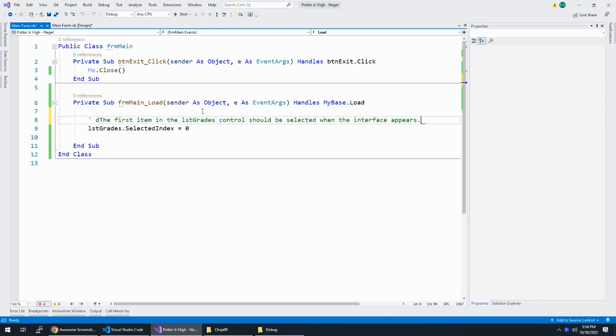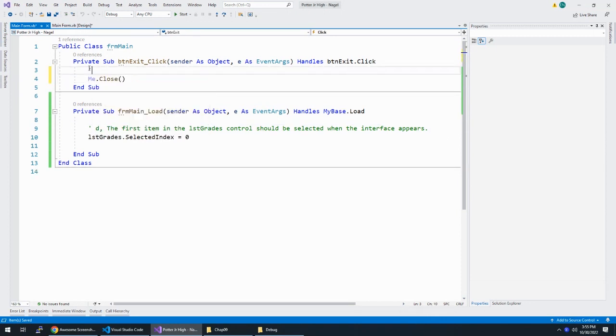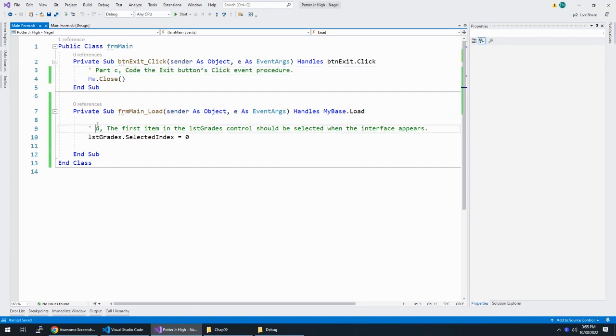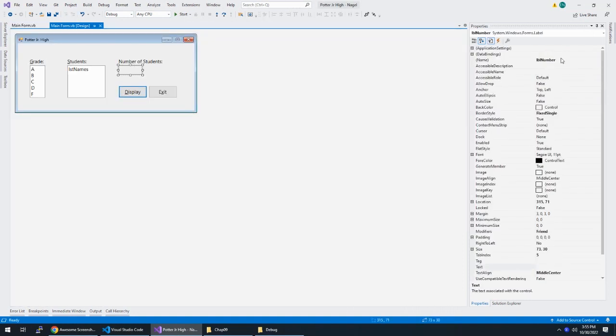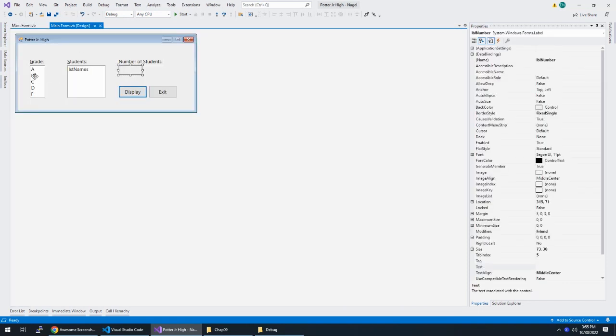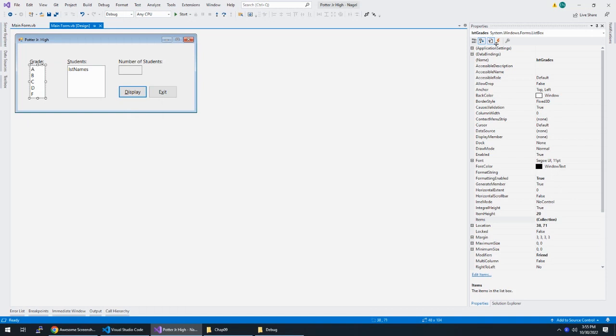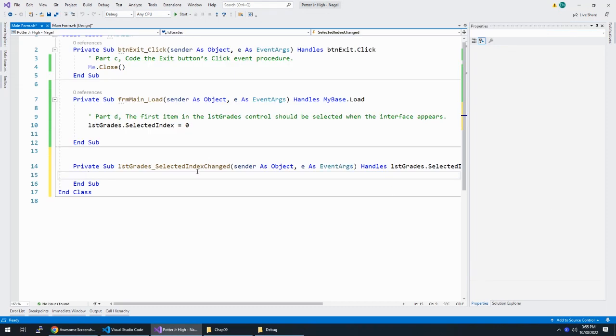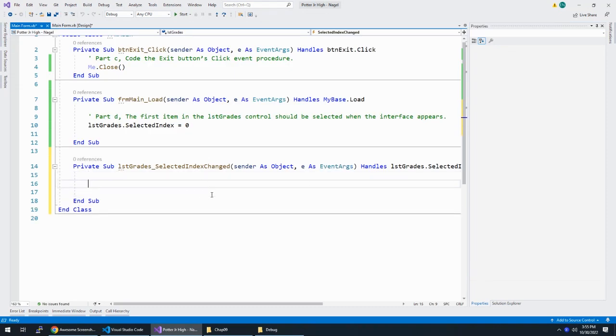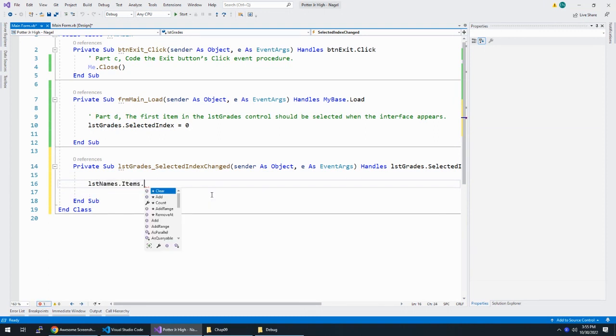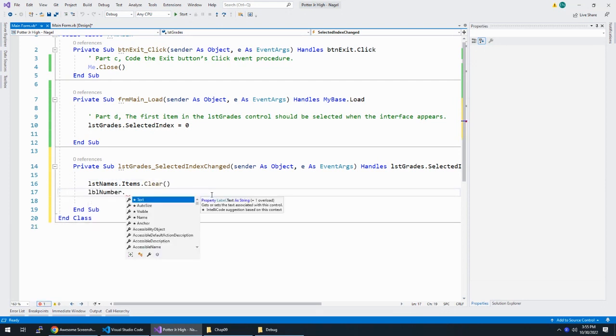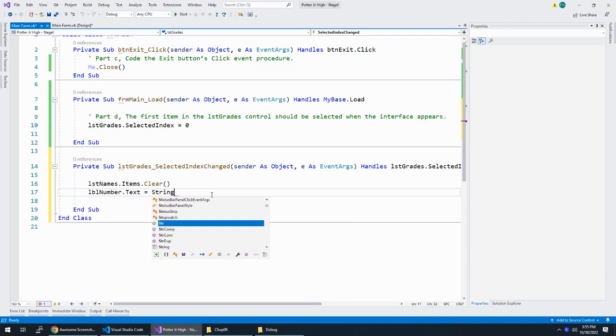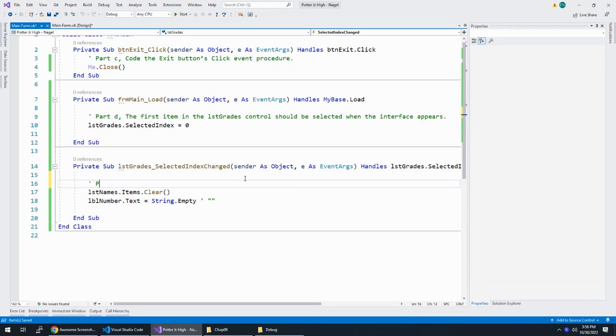Contents of LST names and LBL number should be cleared when a different grade is selected in LST grades. So LST grades, I'm going to do selected index changed and double-click on that. We want a new event handler when that happens. And I'm going to say LST names dot items dot clear, and LBL number dot text is equal to string dot empty. So this was part E.